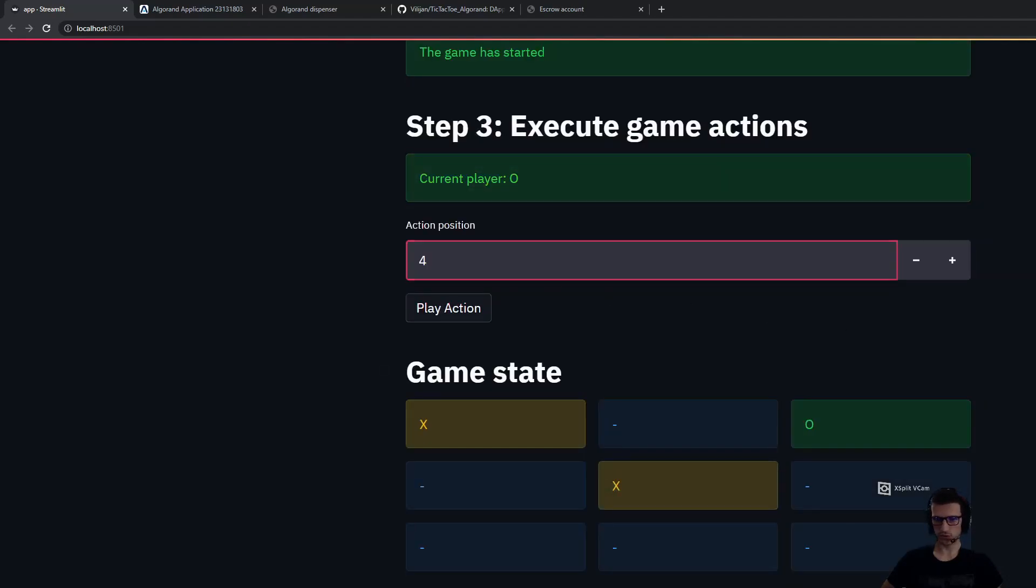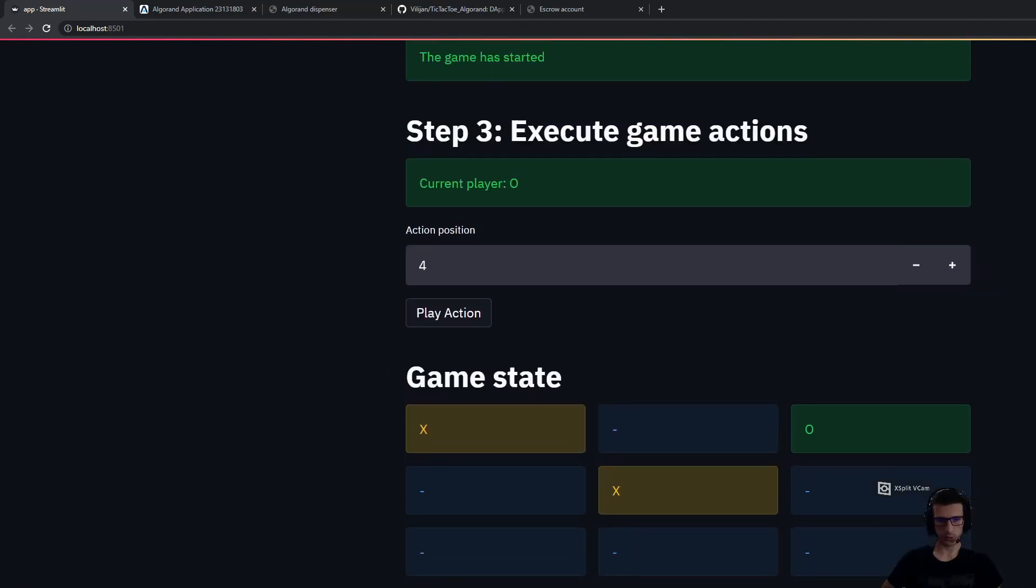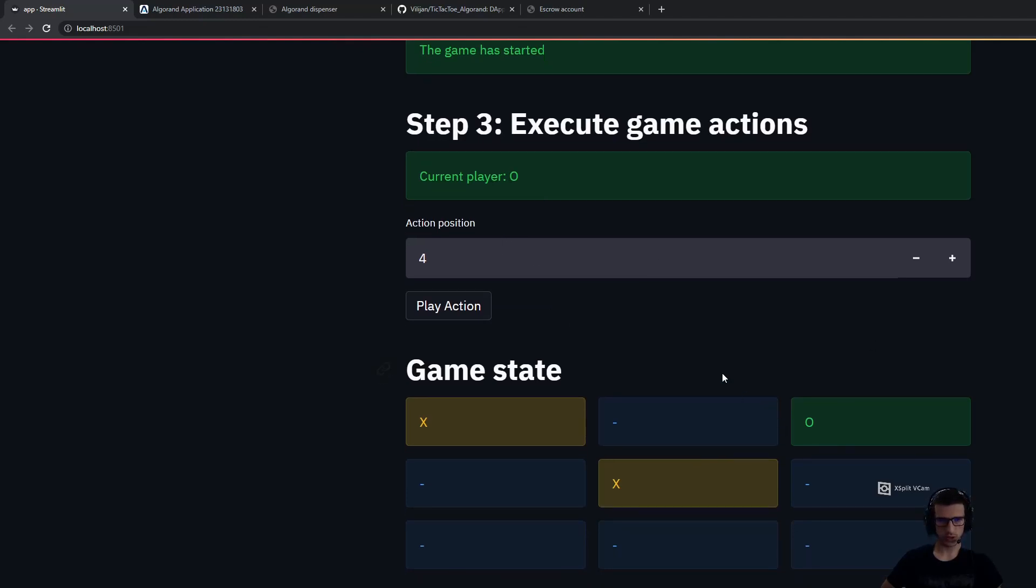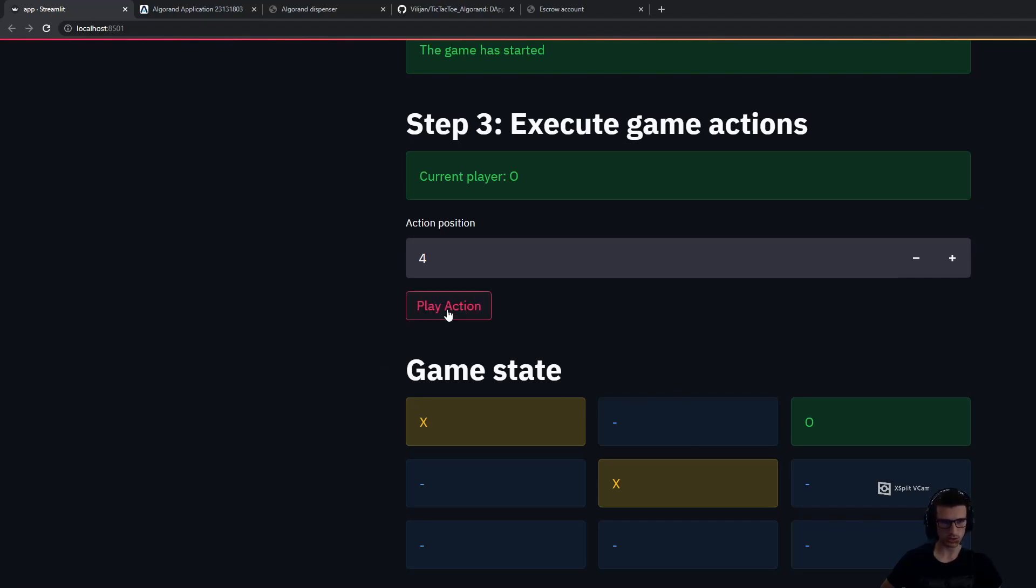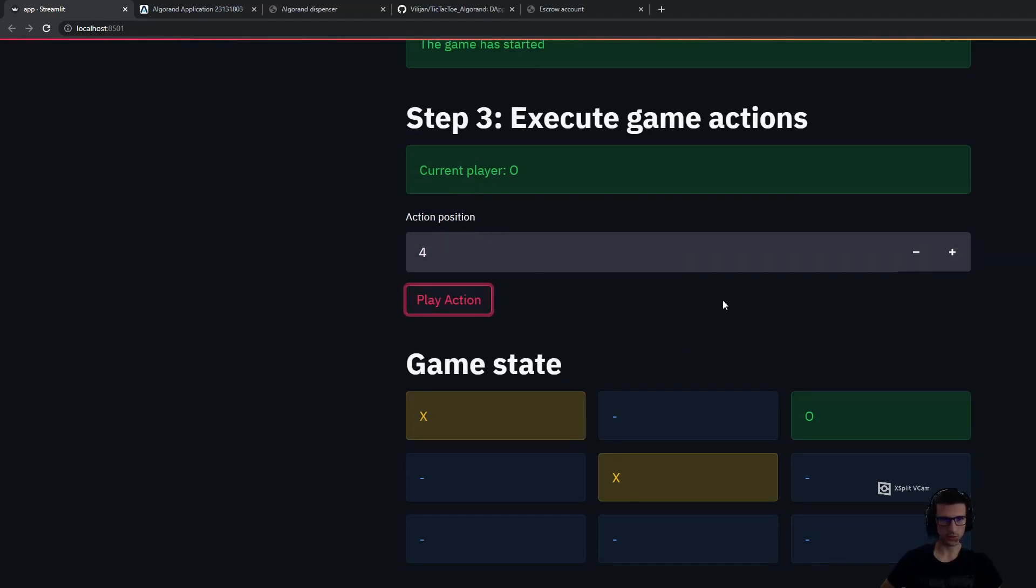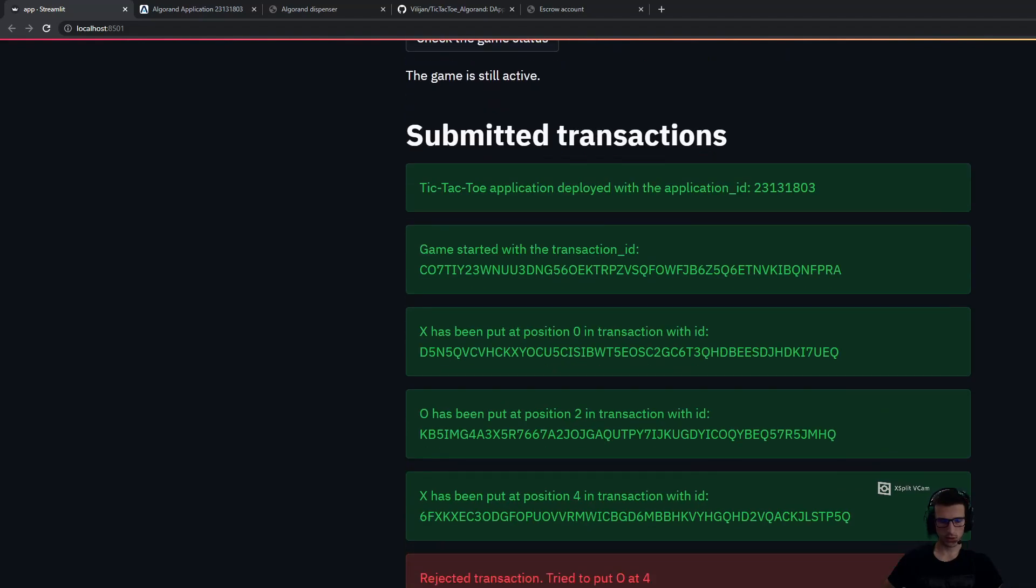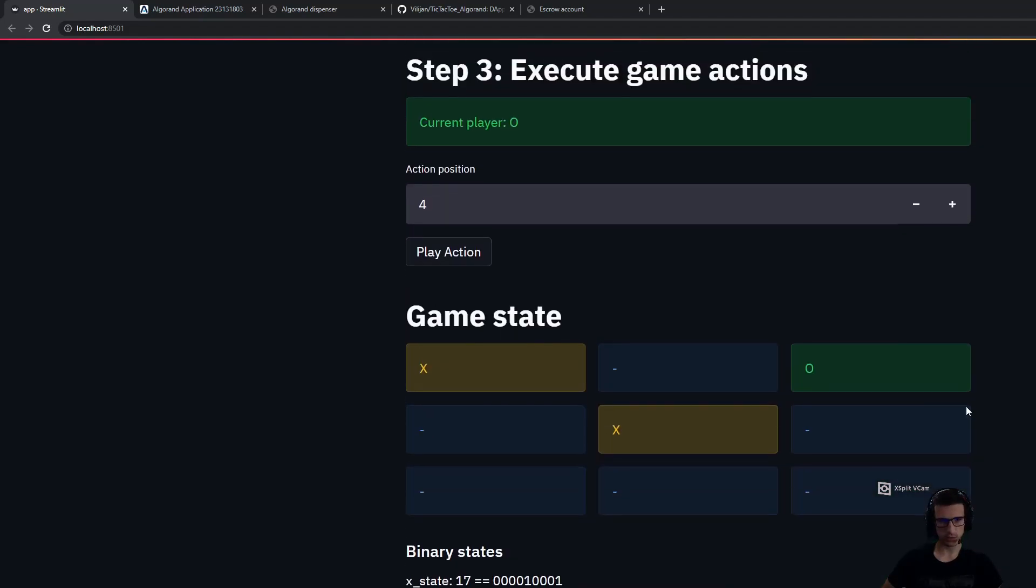Now we can experiment if we try to put a mark in the middle as well for player O. This transaction should be rejected because the stateful smart contract should say that there is already a mark there and should not accept this transaction. We can see that the transaction is rejected. Tried to put O at position 4, which is already populated. So we need to put O in another position, so we put it here.